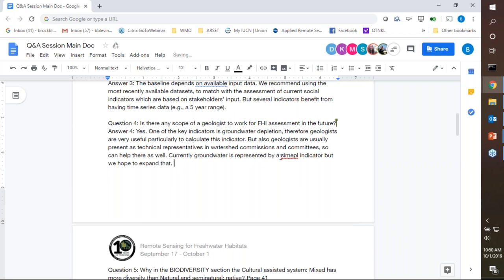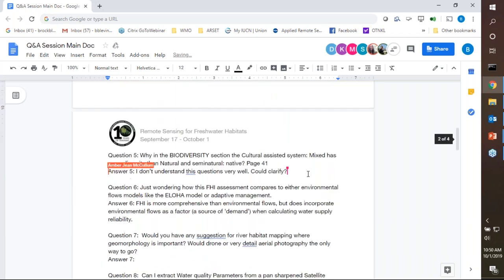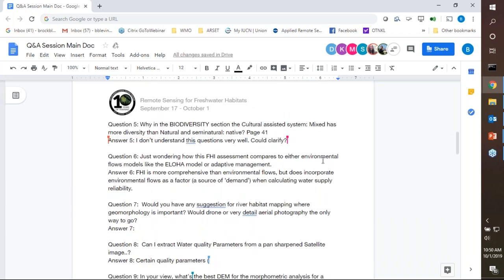The next question asks: why in the biodiversity section is the cultural assisted system included? We may need some clarification on that question, but you can always go to our manual at freshwaterhealthindex.org/tool, where you'll find much more detailed documentation of each indicator and its calculation process, which will go more into the definitions that were only briefly referred to during the presentation itself.